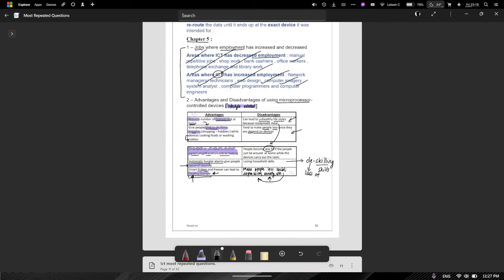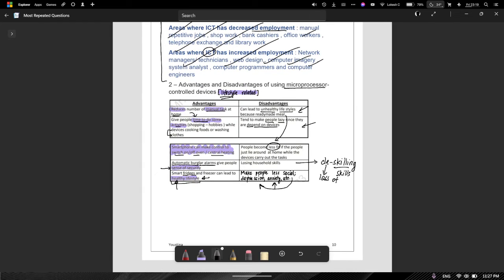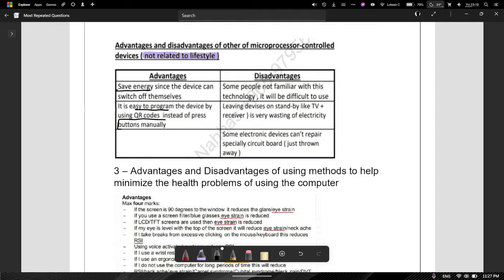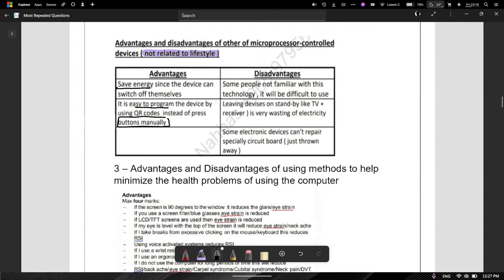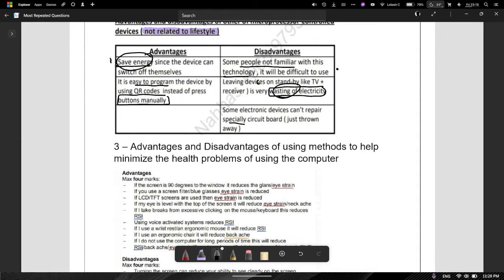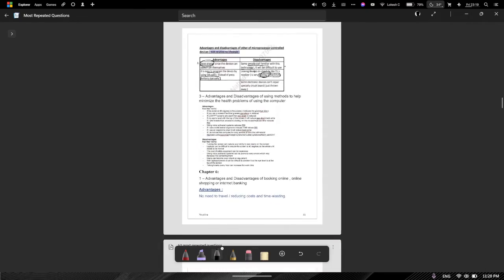When we come to non-lifestyle points: microprocessors save energy since the devices can switch themselves on and off. They are easy to program — devices use QR codes instead of pressing buttons manually. On the disadvantage side, some people may not be familiar with this technology. Leaving devices on standby, like a TV, wastes electricity. So you save energy in one way but waste it in another. Some electronic devices, especially circuit boards, can't be repaired, so they are vulnerable.